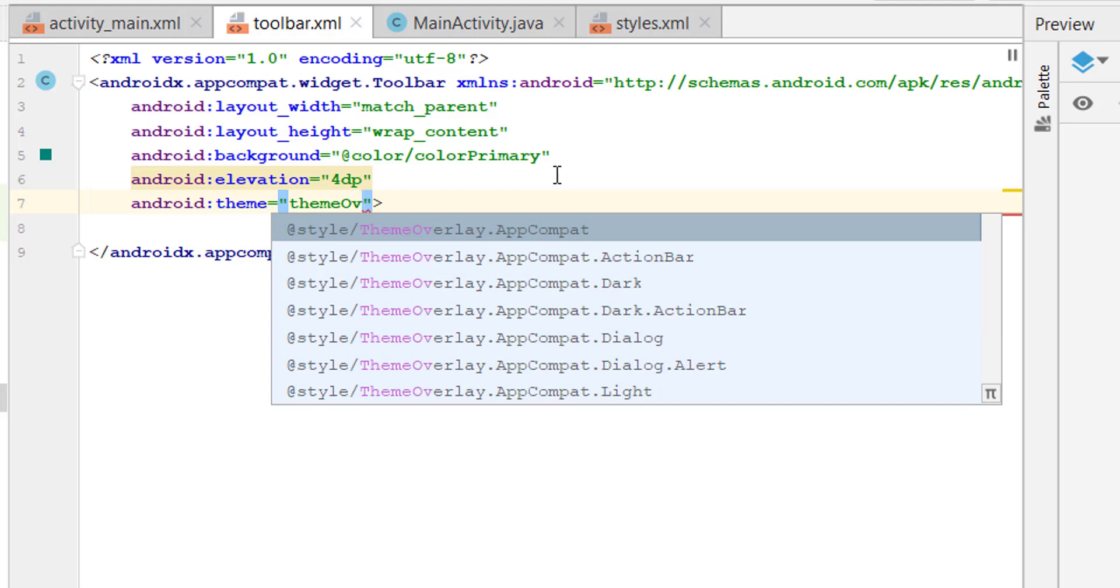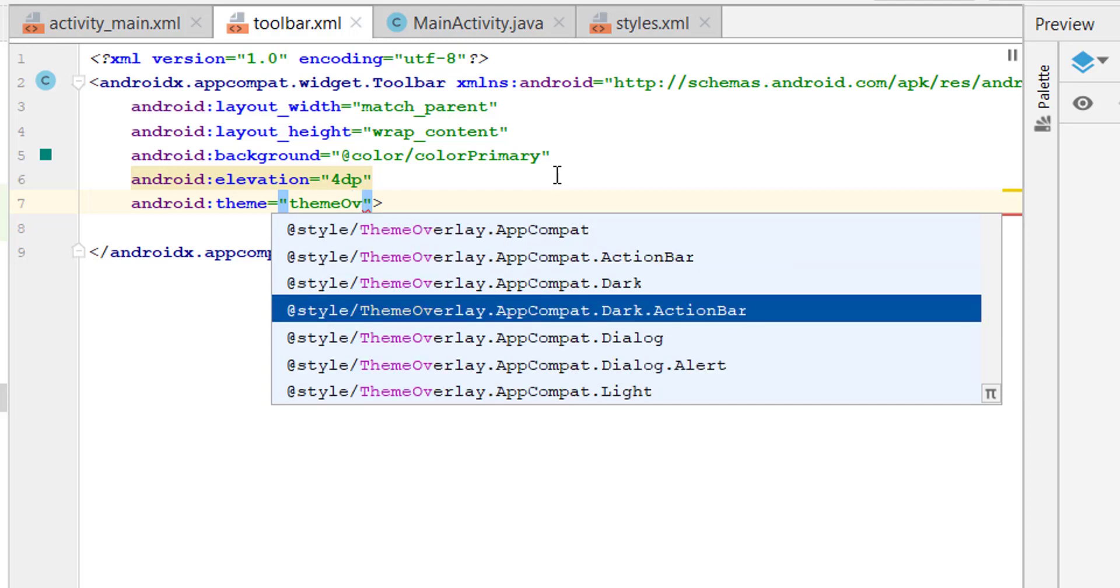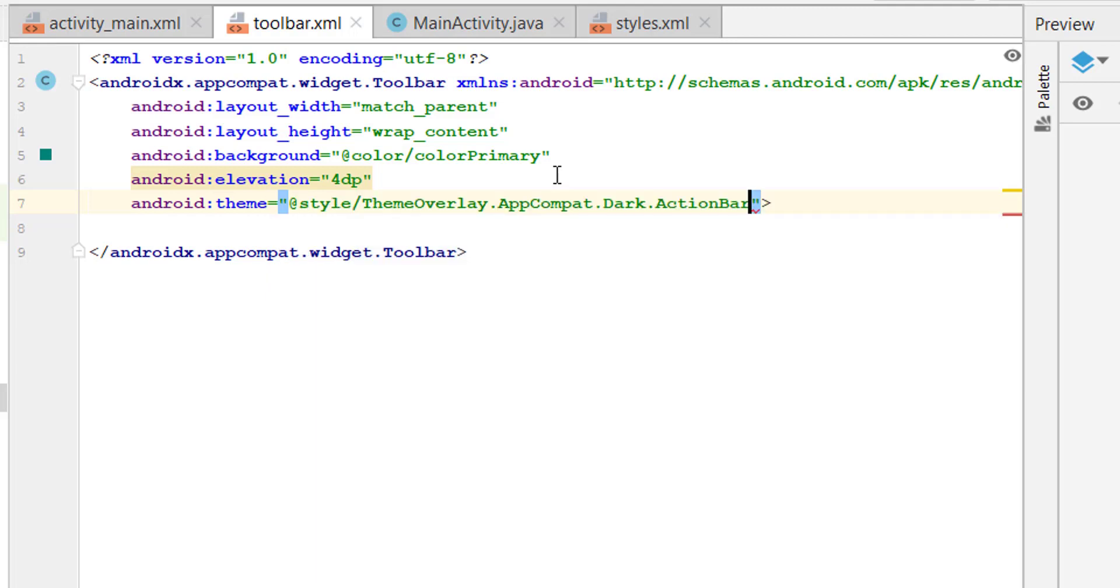ThemeOverlay.AppCompat.Dark.ActionBar. So this is for the dark action bar and it will change the color of our text to white. So set this, rerun the application.